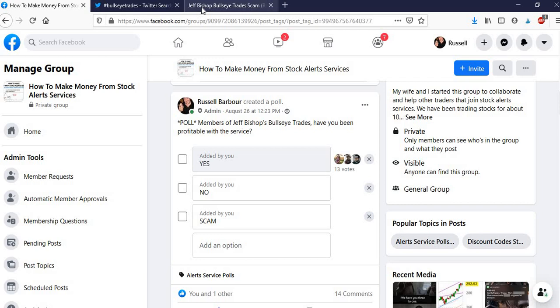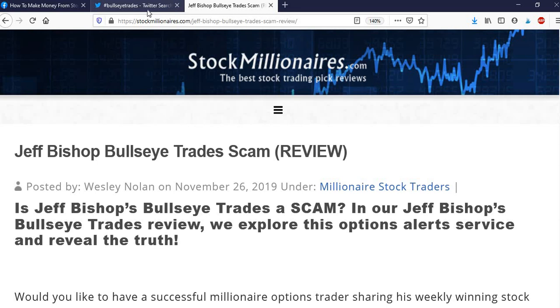But if you are thinking about buying it, you can find a link in this article, which I'll link in the description.